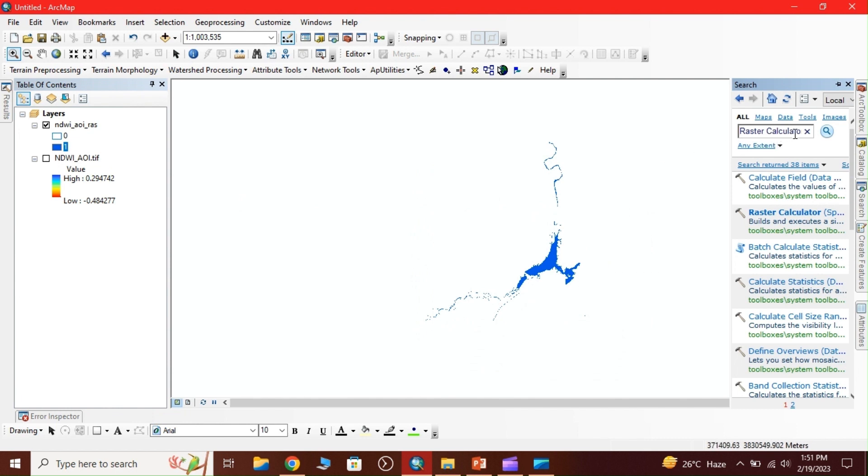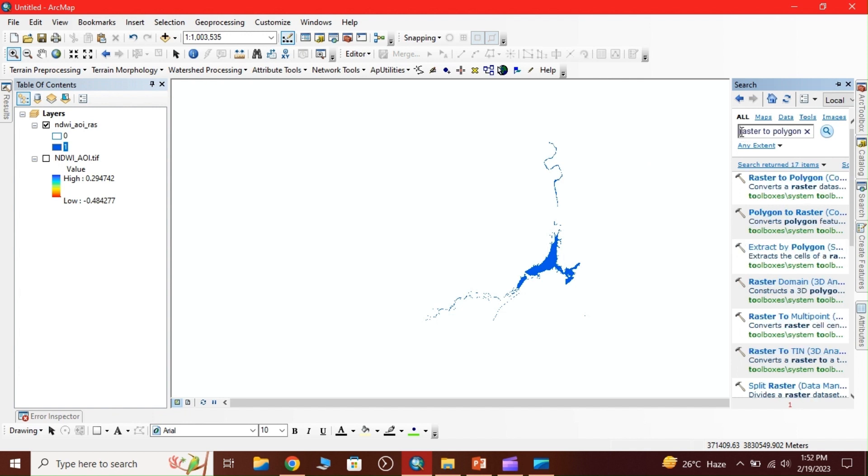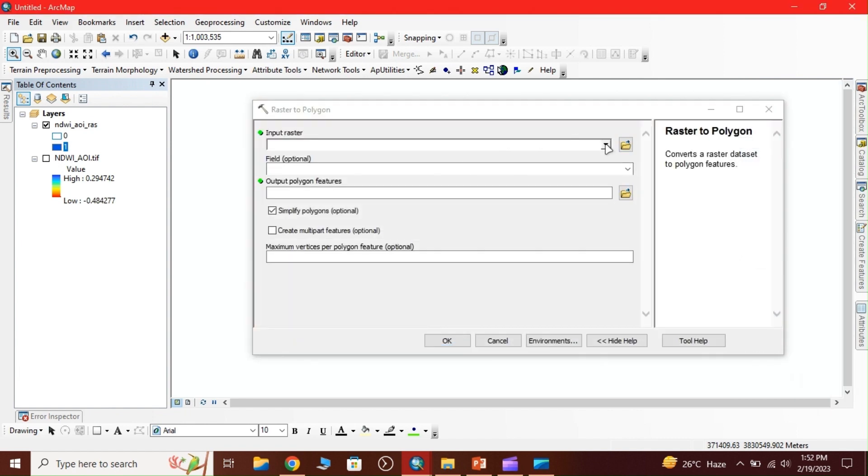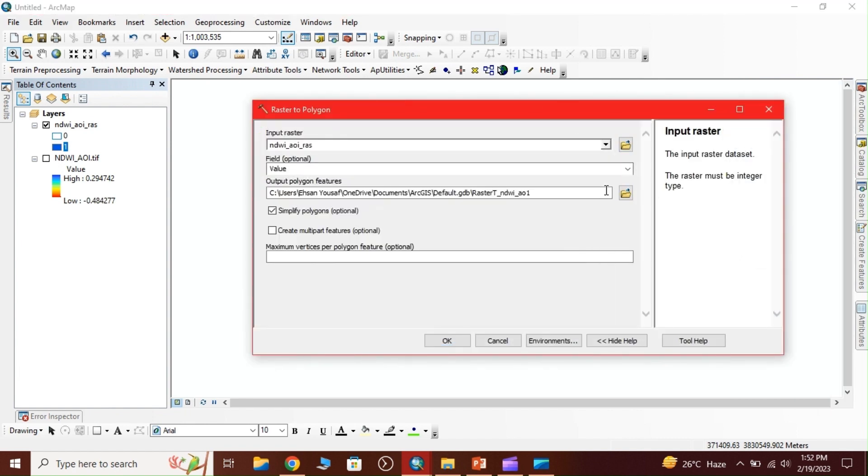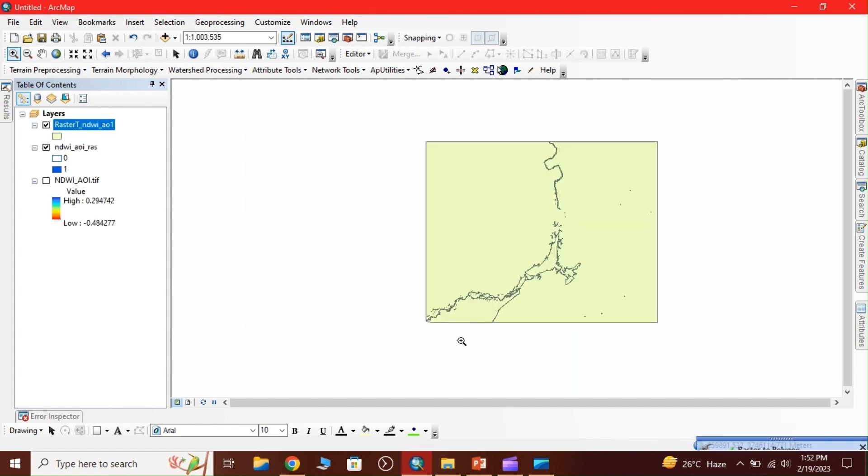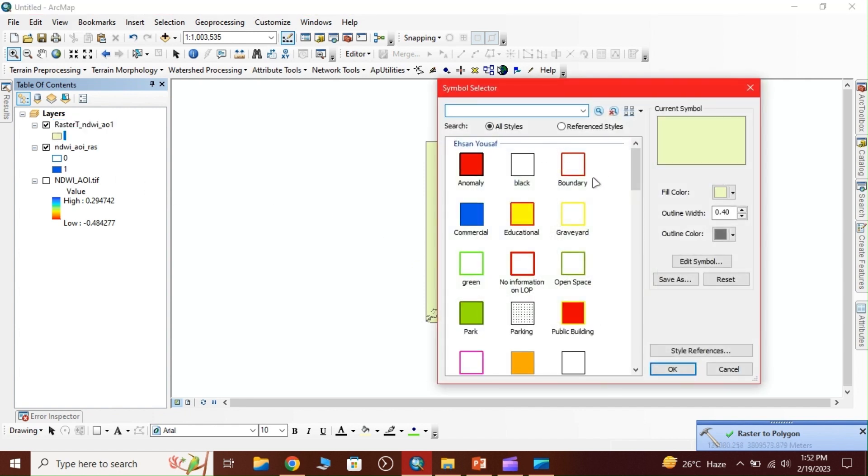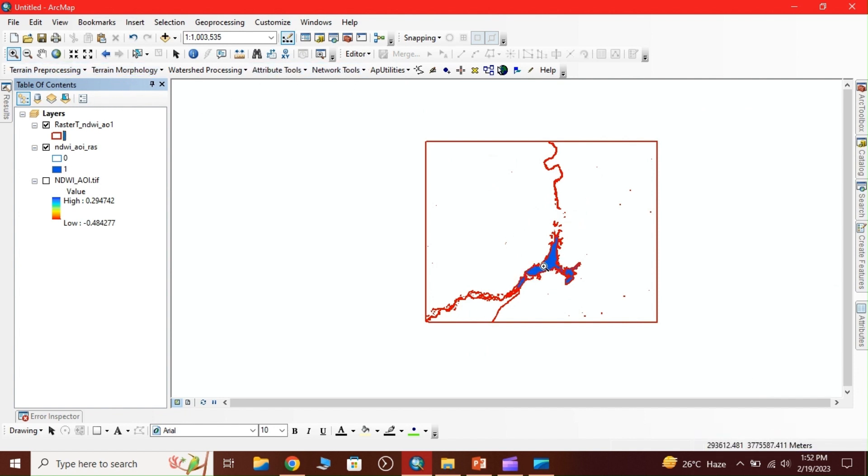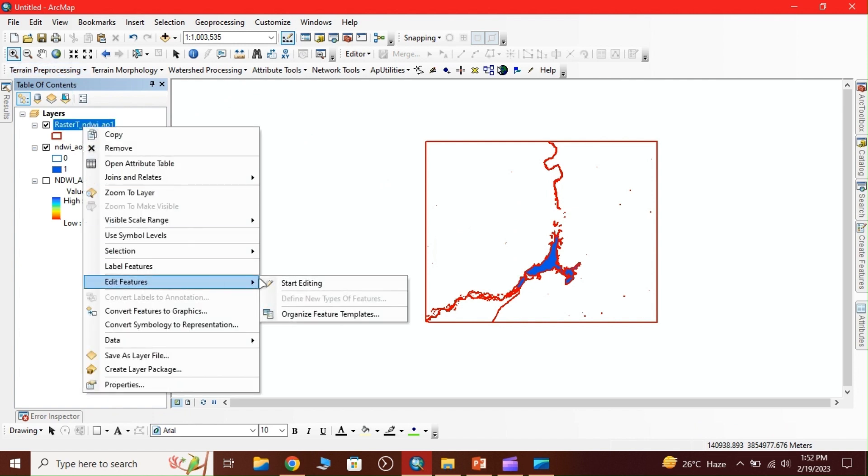Now we convert that raster into vector data. We write 'raster to polygon' and click OK. We select these two big areas to calculate the area.